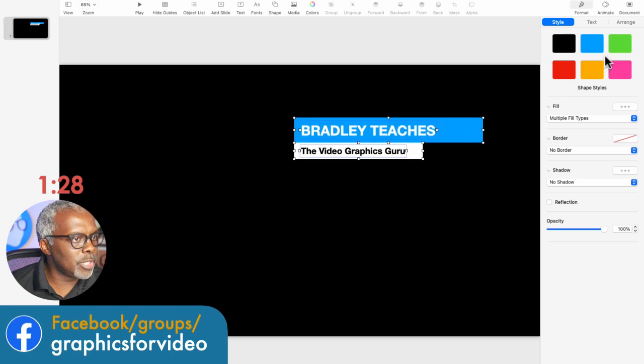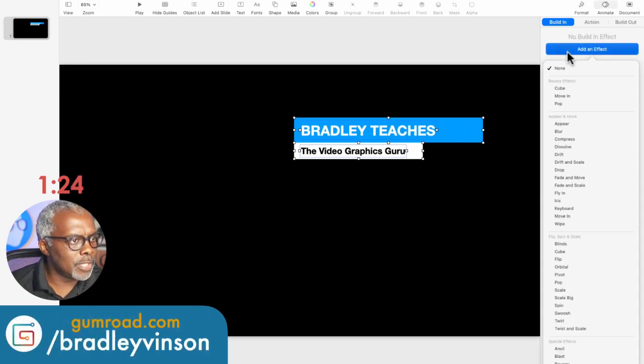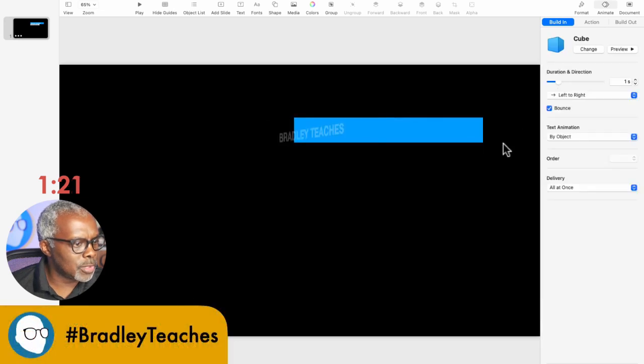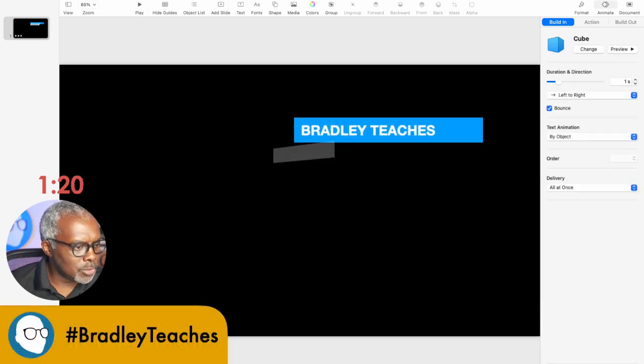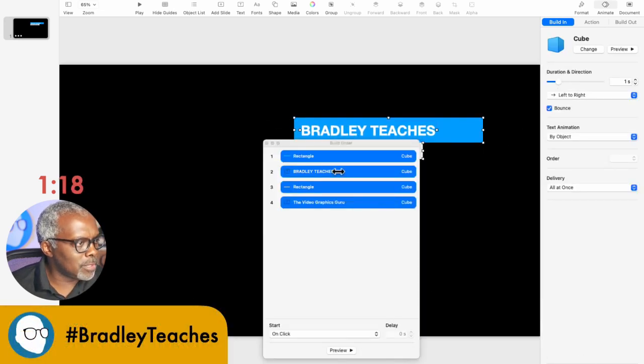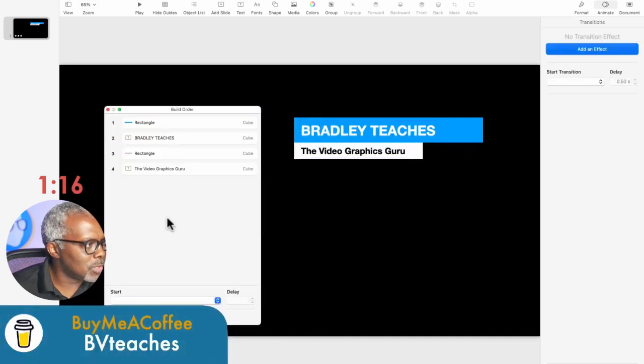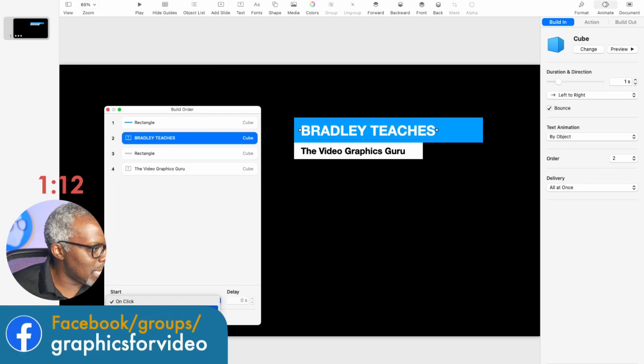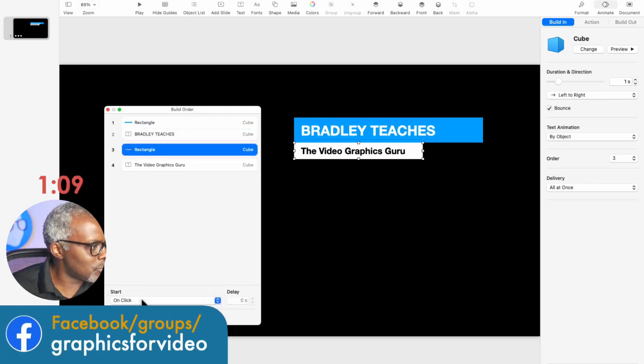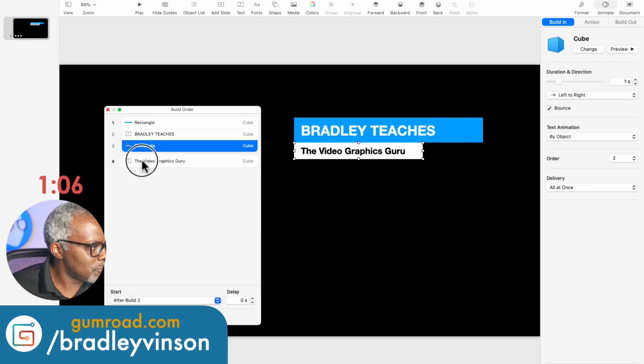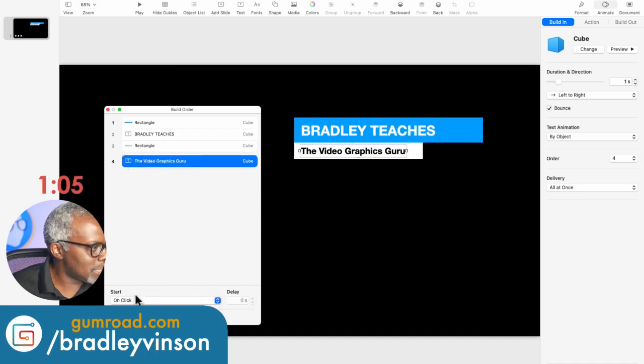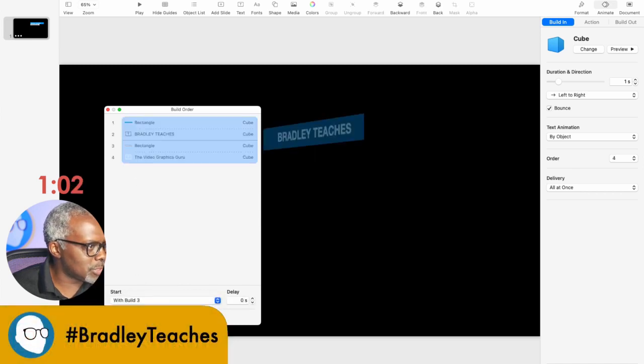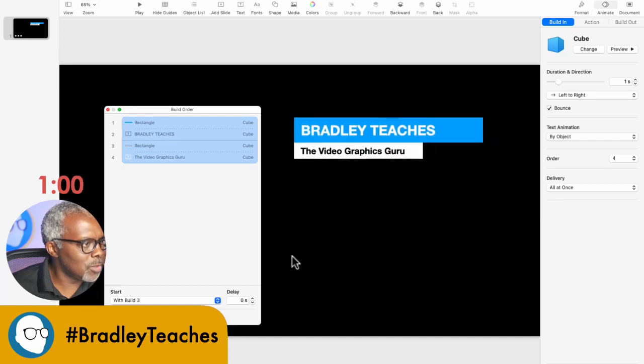So let's select all the pieces. Go to animate. Build in. And we're going to go to cube. All right. So let's go down here to our build order palette and make this thing rock and roll. All right. So the rectangle, let's go Bradley Teaches. And we're going to have it build with that one. Then the second rectangle, we're going to say after. And then the last text, we're going to say with. So let's watch that real quick. So there we go. All the pieces come in together.